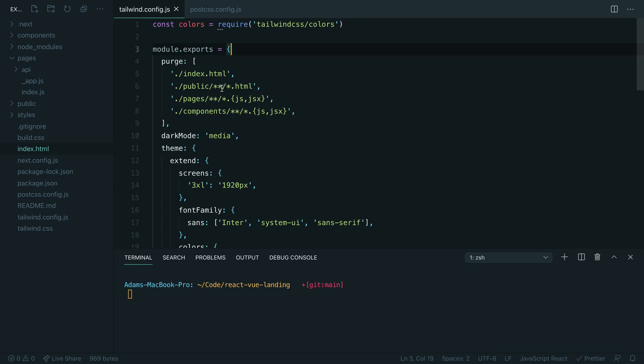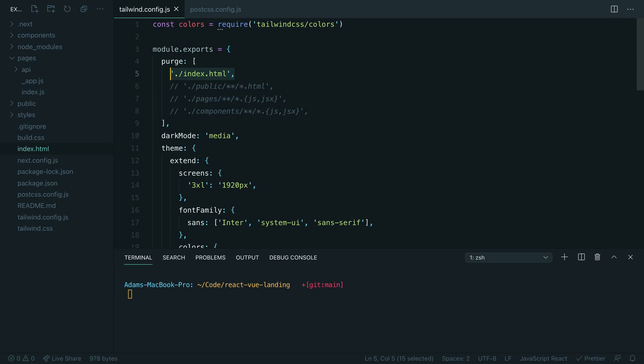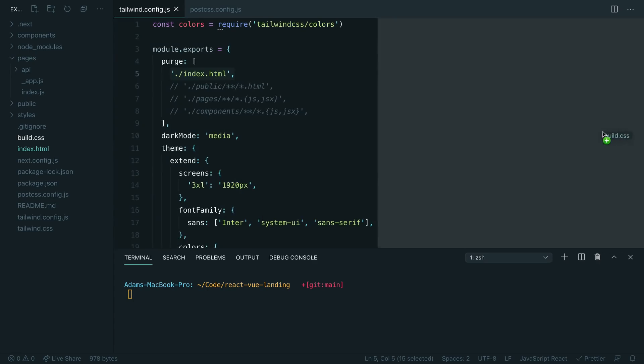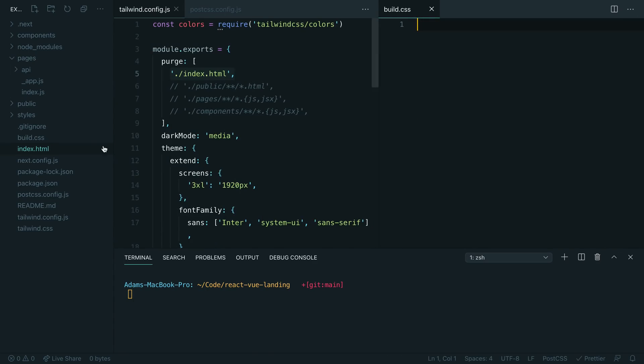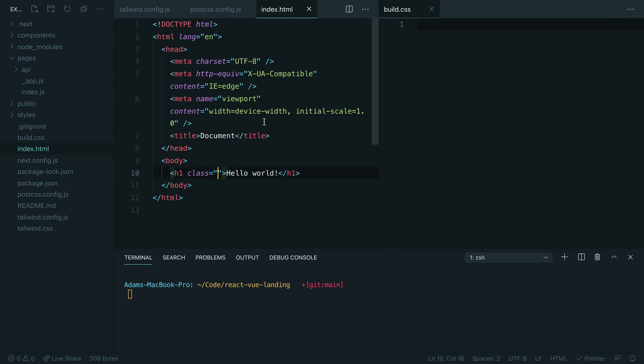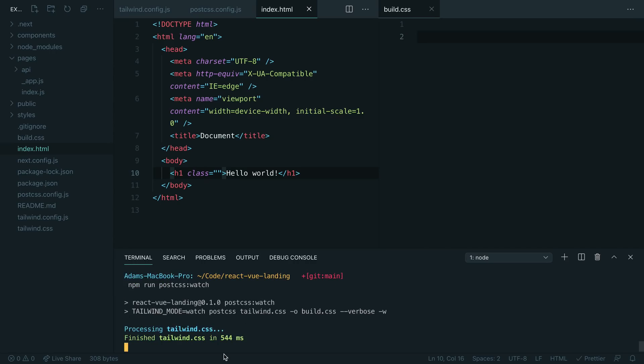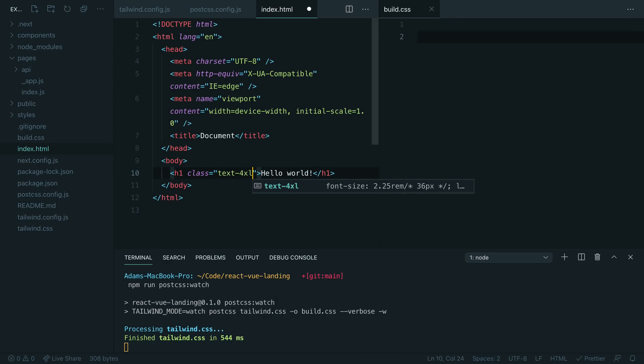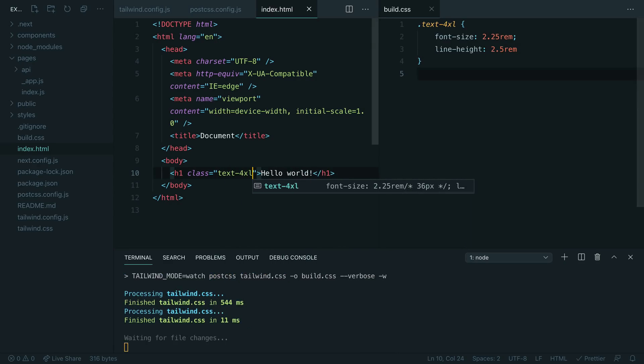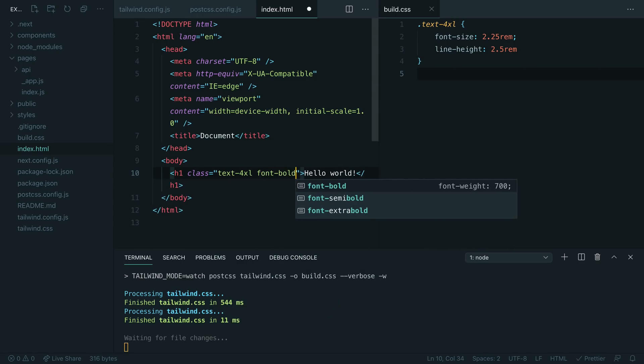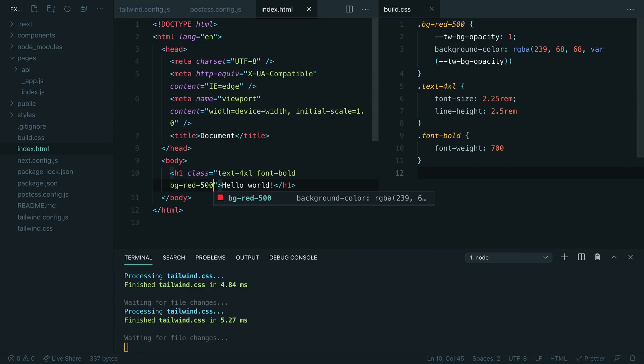Let's head over to our Tailwind config file. I'm going to comment out these three lines for a second so we can just watch the index.html file for changes. Let's pull up our build.css file over here and pull up this index.html file, and I'm just going to run npm run postcss watch to start a watcher here. The whole thing boots up in about 540 milliseconds and compiles all the CSS. I have all of Tailwind's base styles disabled just so we can more easily see what's going on. If I go ahead and run like text-4xl, hit save—oh, there we've got a class added in 11 milliseconds. Font-bold, 4.84 milliseconds. bg-red-500, five milliseconds. You can see it's just generating all the classes we need as we need them.